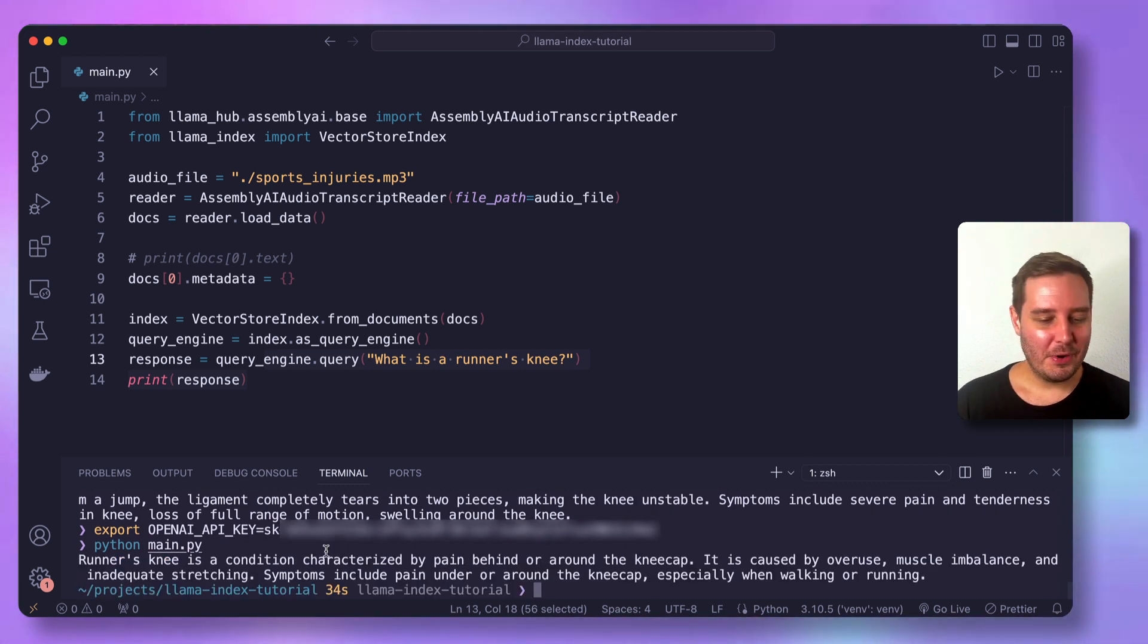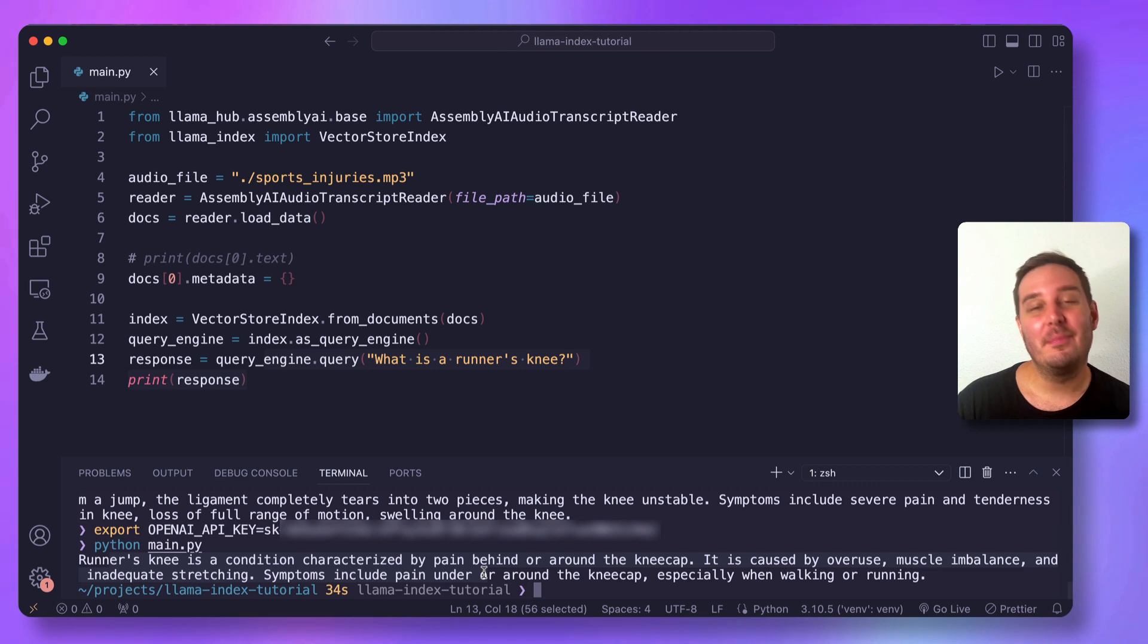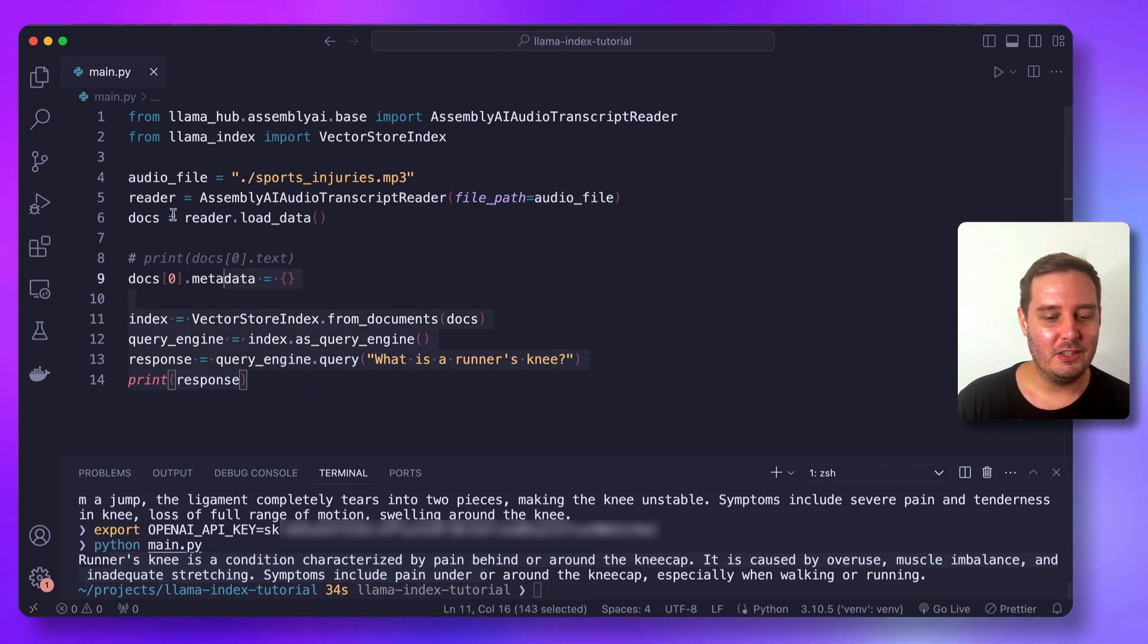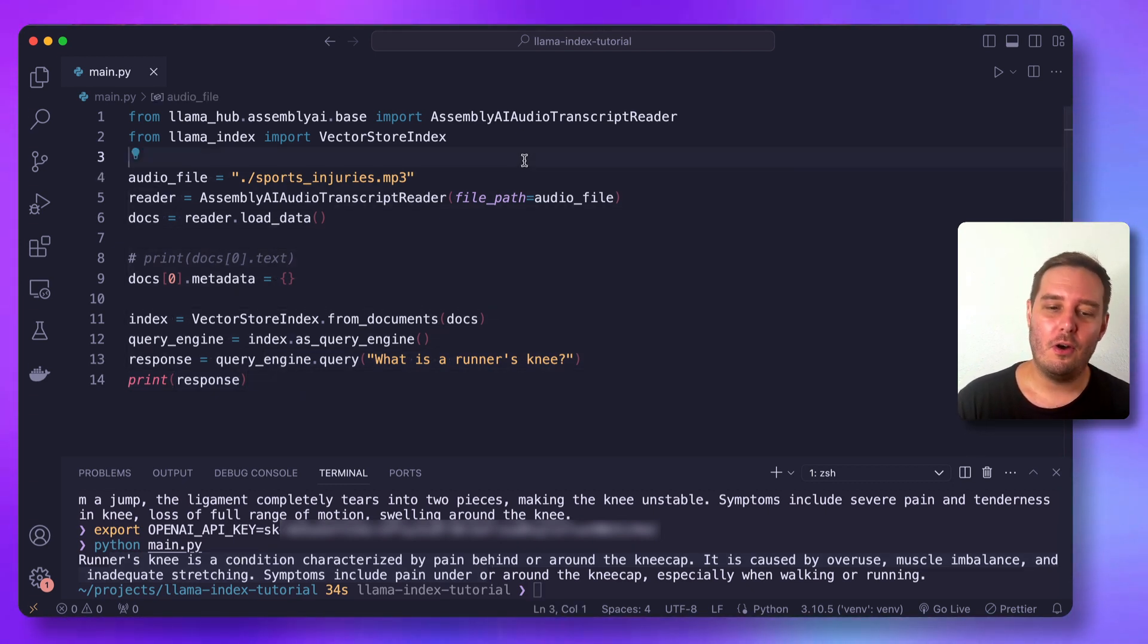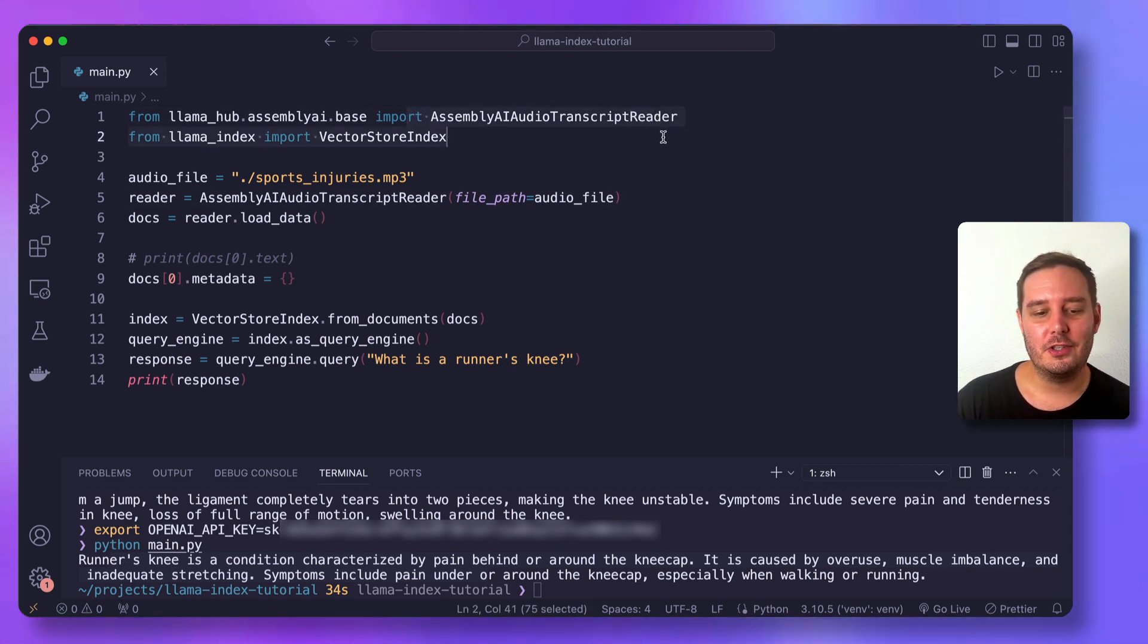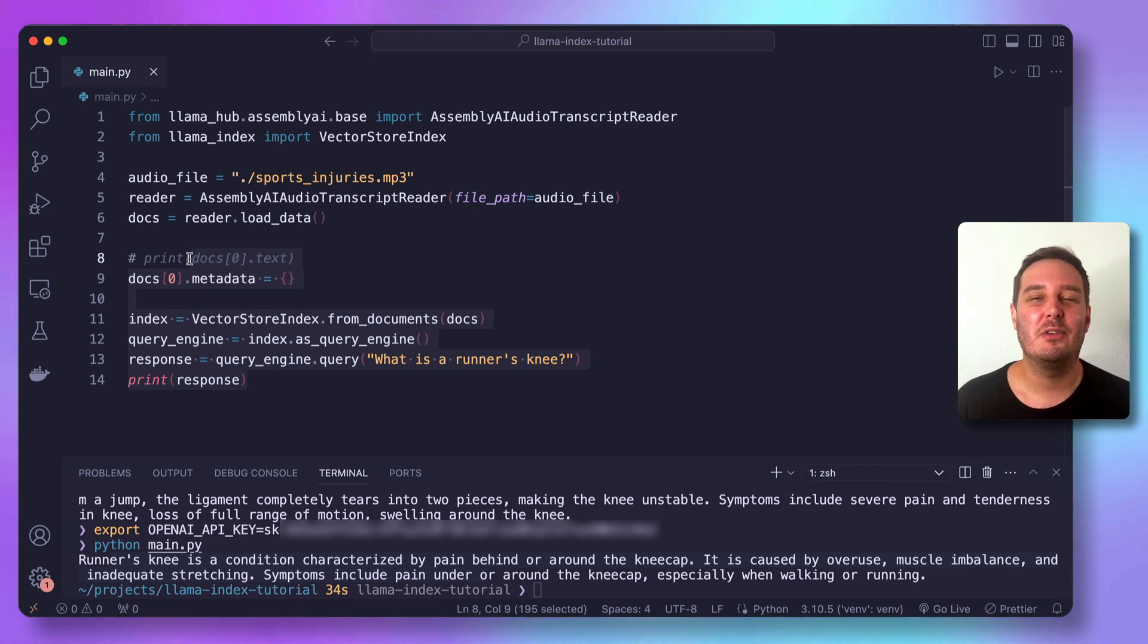And it worked. So here you see the response with information about a runner's knee. And this is the whole code that you need to build to load all your data into Llama index with the assembly AI audio transcript reader. And then you can see you can easily combine this with language models.